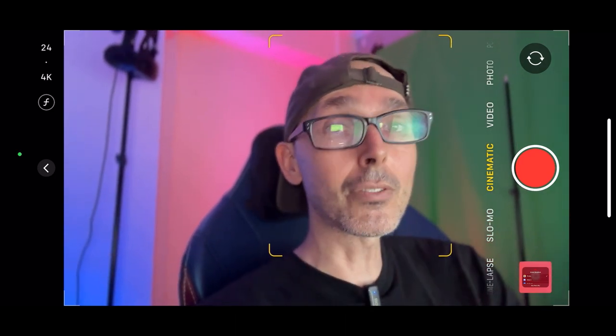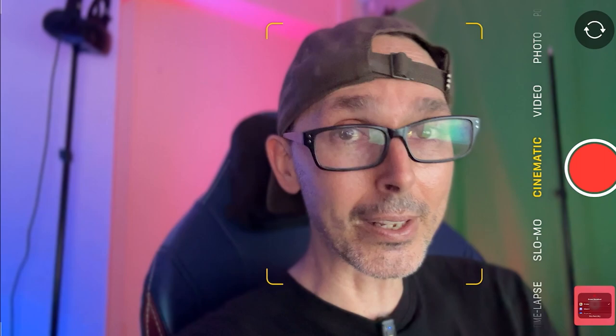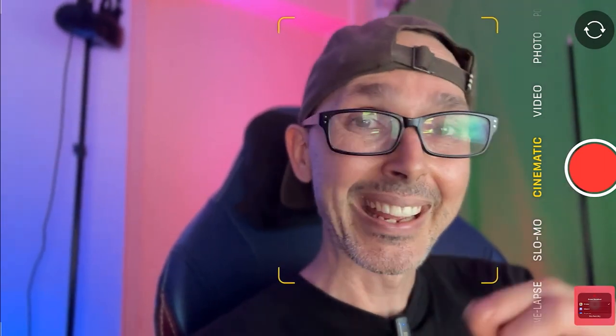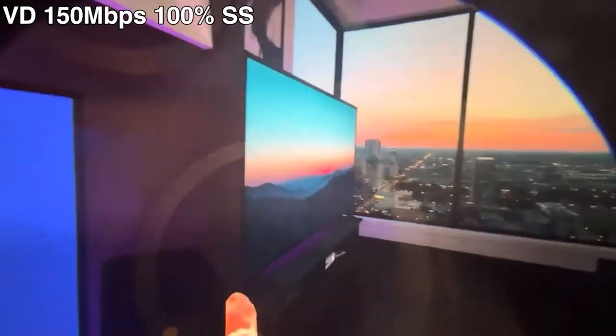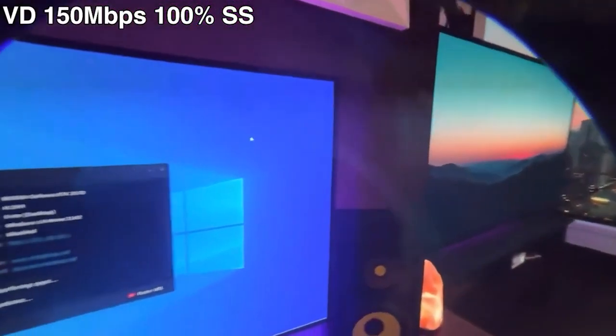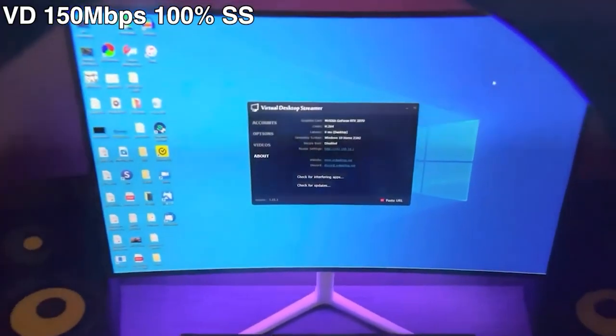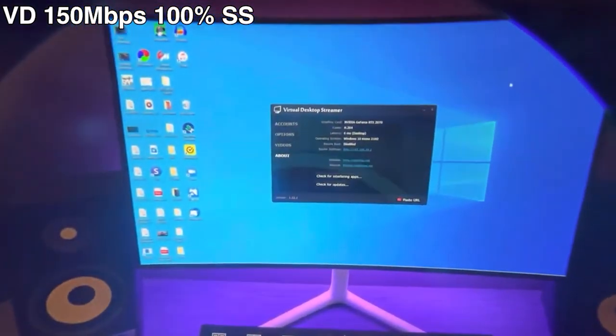There might be a fee to purchase it inside the Quest 3 store, but the great thing is it will be available from the get-go, and I'm so excited that this app is going to be available. It is fantastic — the latency is really good, the tracking with controllers is really good, and the graphics inside are amazing.